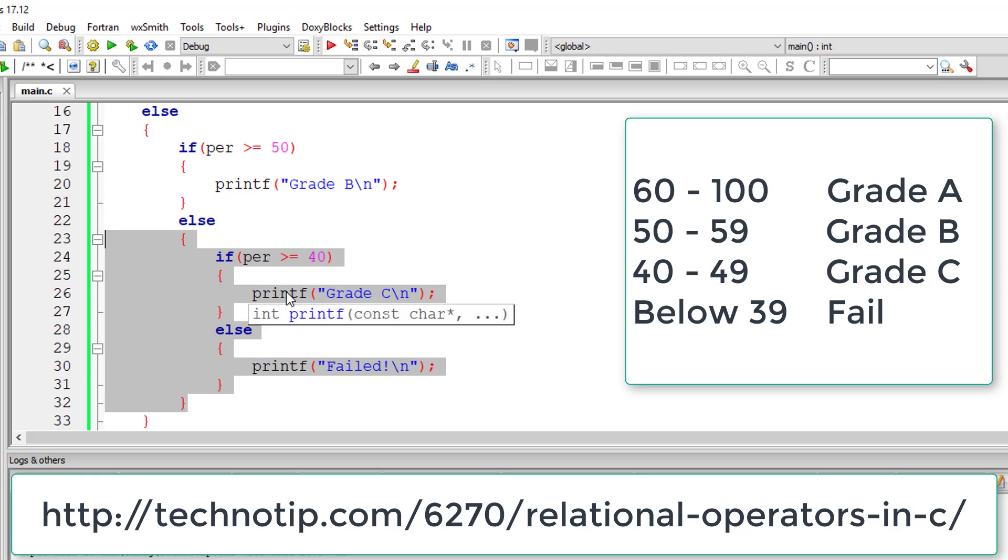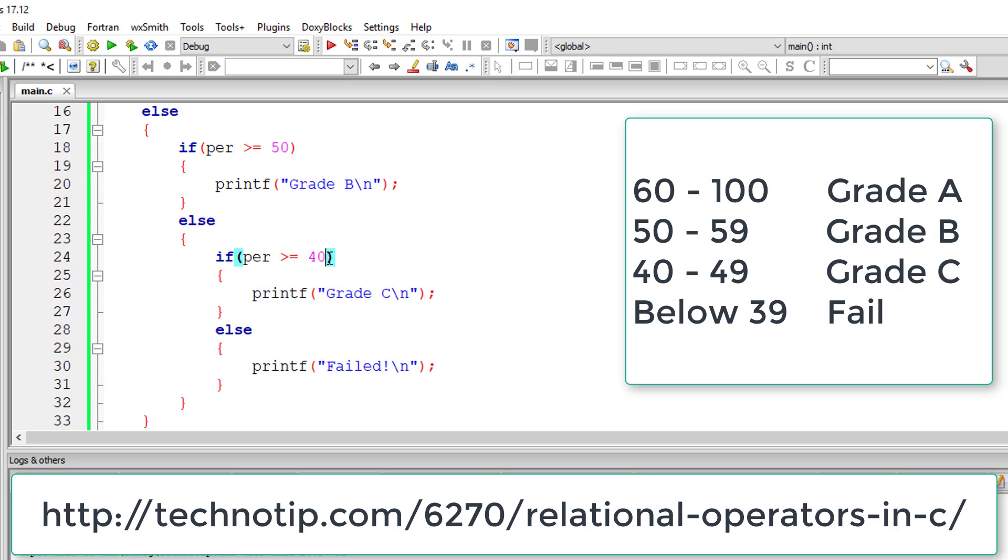Write this program and execute it for yourself and check the logic. Visit the link present in the description section of this YouTube video for more explanation and notes on this video, also a link to the same program which I've written using else-if statement without using this nested if-else statements.